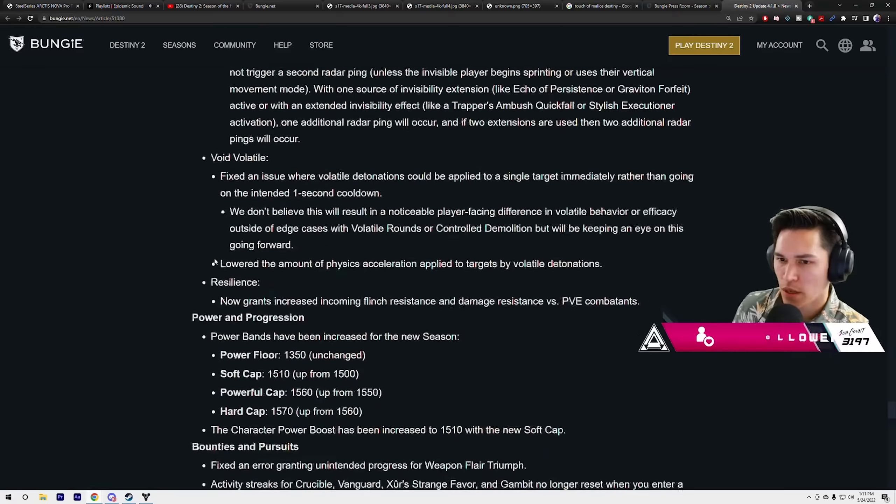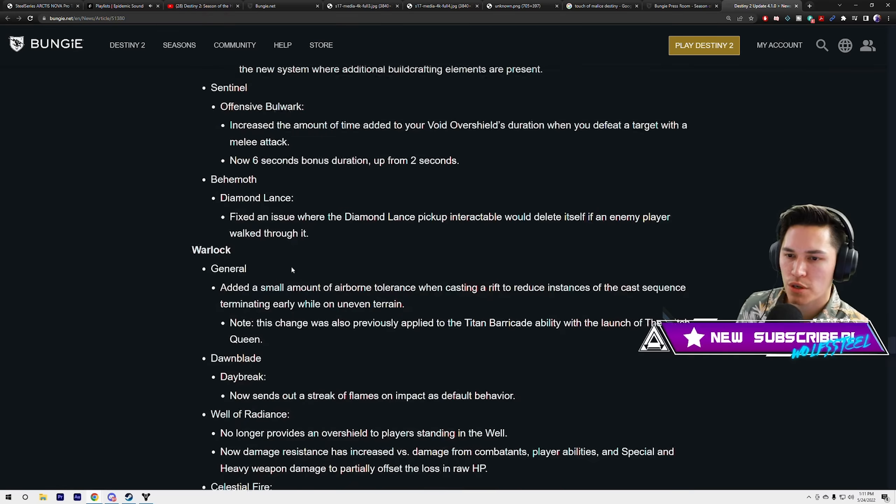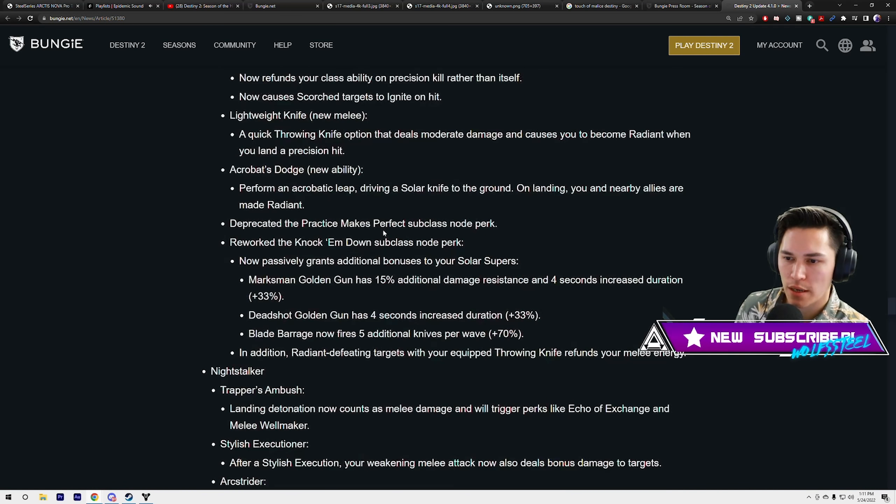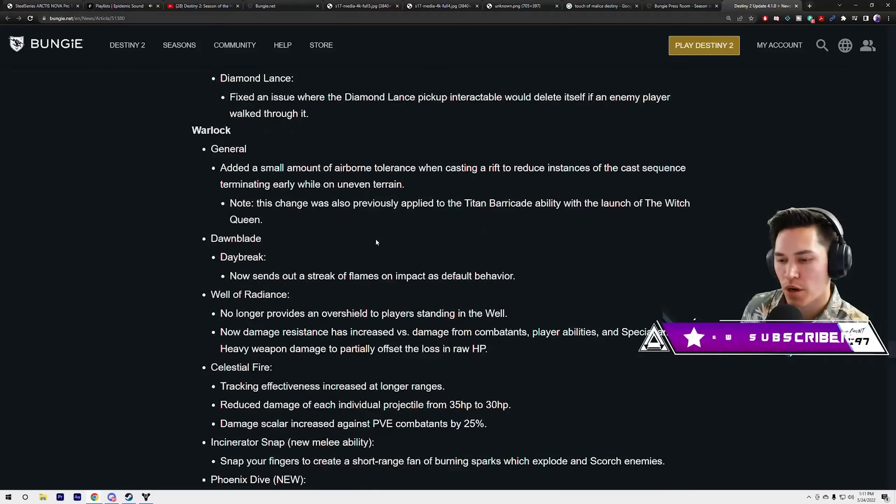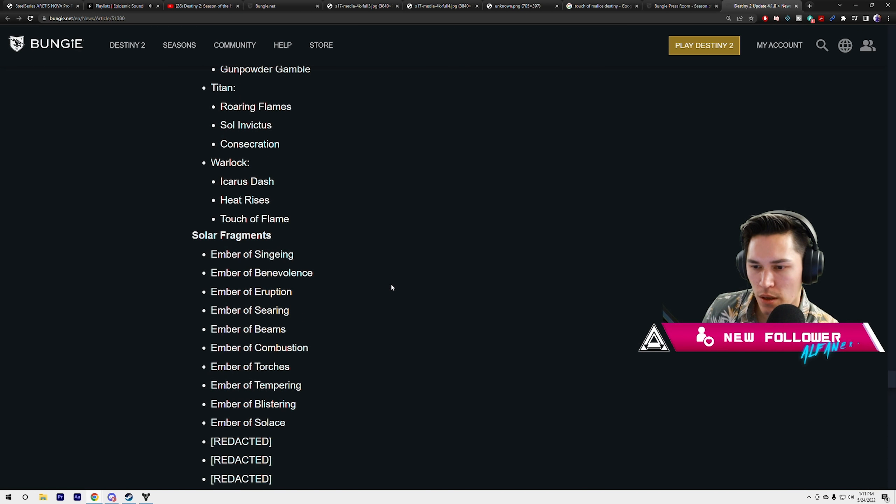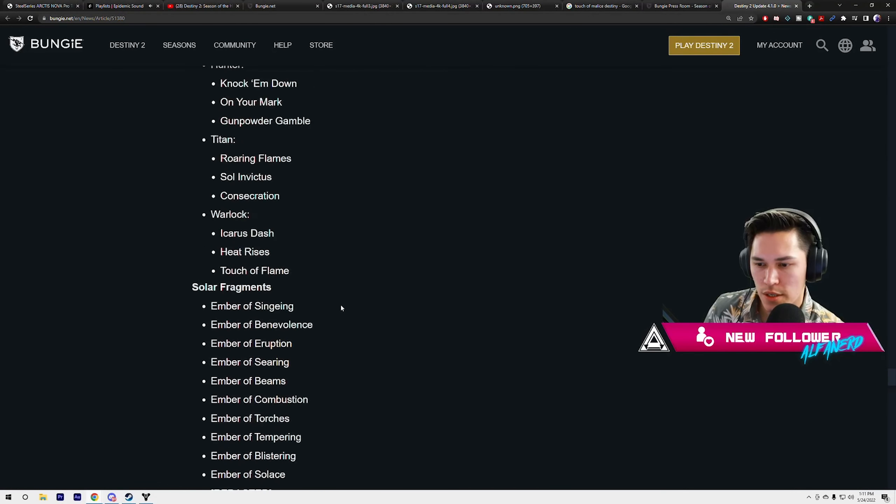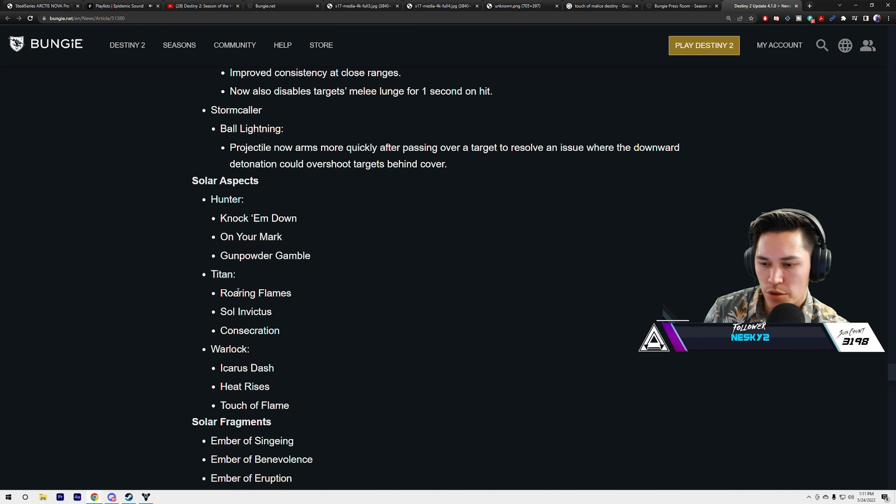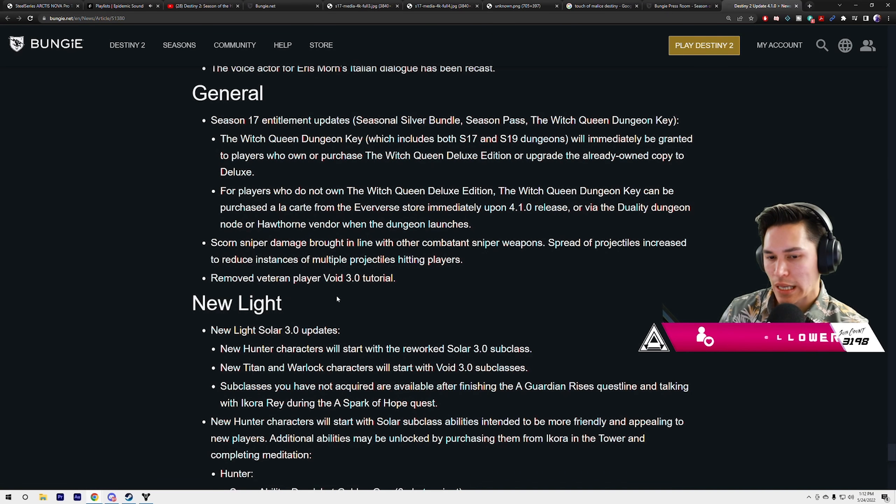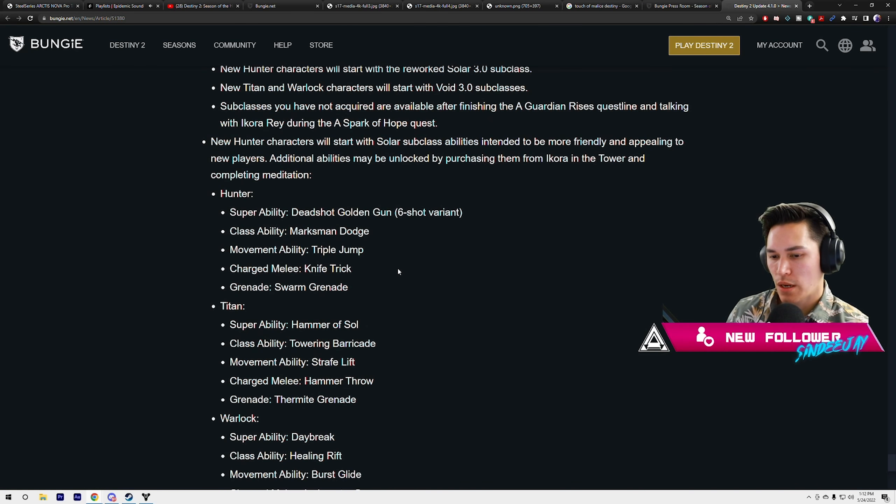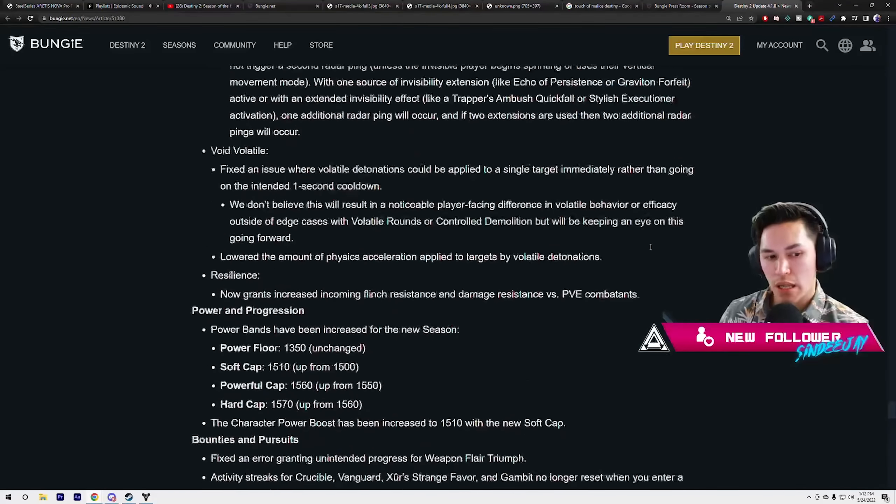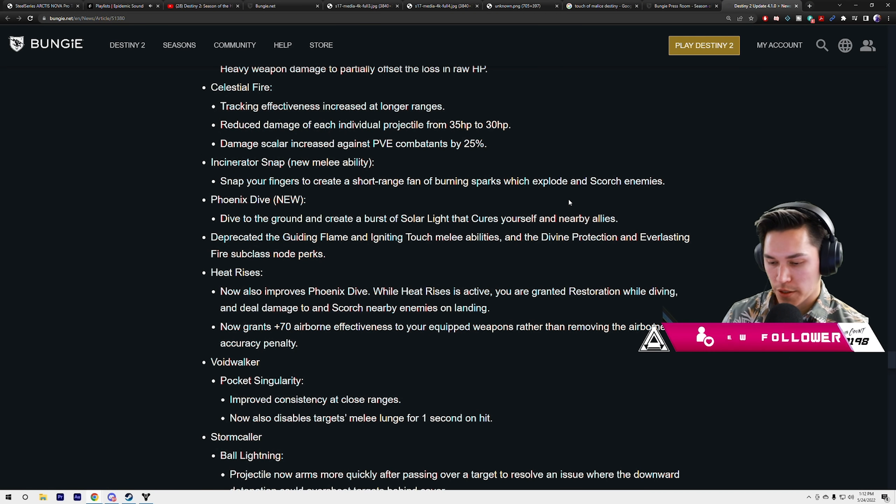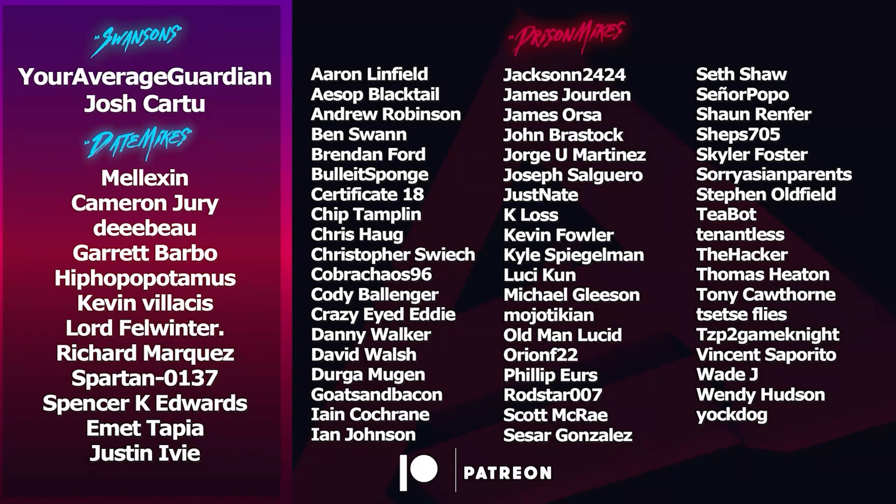Okay guys, that's all we're gonna go over. This is a huge patch note that just dropped today. A lot of this we've already covered in a TWAB. I just wanted to go over those things because it was not mentioned in the TWAB. You can see right here your different solar aspects: Knock 'Em Down, On Your Mark, Gunpowder Gamble for the Hunter. We've already went over a couple of them. Roaring Flame, Sol Invictus, Consecration for Titan. Warlock: Icarus Dash, Heat Rises, and Touch of Flame. I'm gonna link this in the video that's going up and if you guys want to look at this individually you can. But again, a lot of this was already covered in the TWAB. We just wanted to go over the solar abilities. Alright, let's play Destiny now. Slap that like button like your mama told you right.